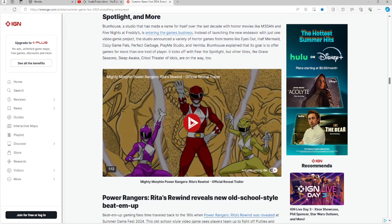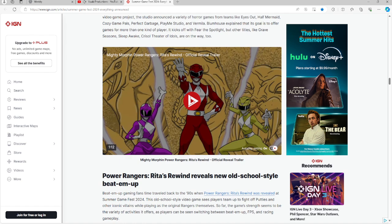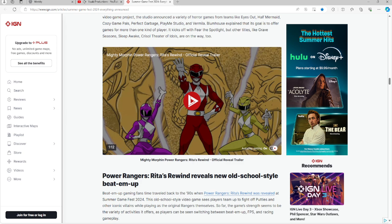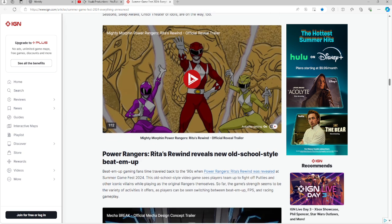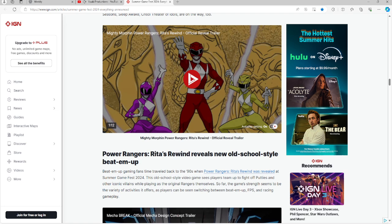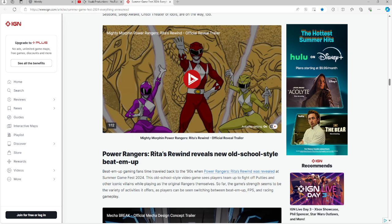For those of you interested in the Power Rangers in particular, Rita's Rewind, an old school style beat 'em up, is on the board for you. Power Rangers back in the 90's, Power Rangers Rita's Rewind was revealed this past Friday. The old school style video game sees players team up and fight off the bad guys and other iconic villains while playing as the original Rangers. So far this game seems to be offering a variety of activities, including the beat 'em up, FPS, and racing gameplay.